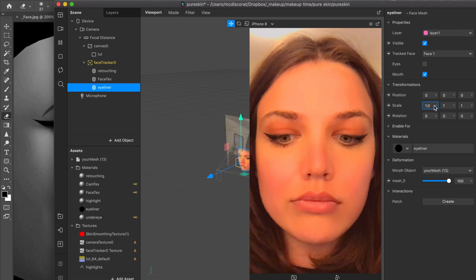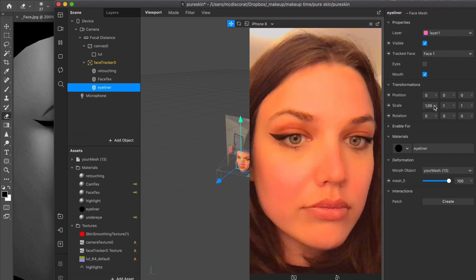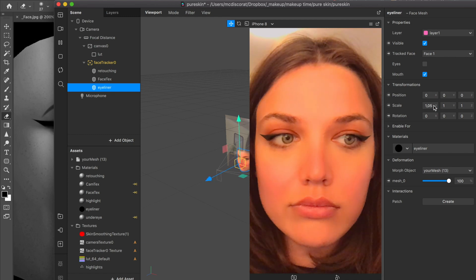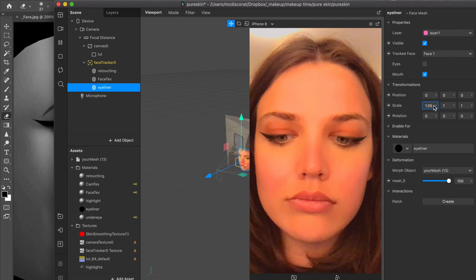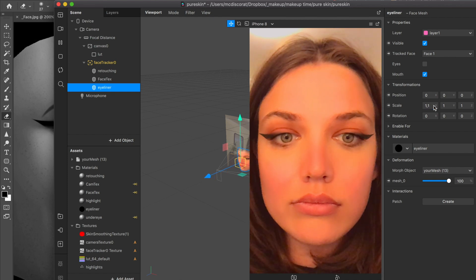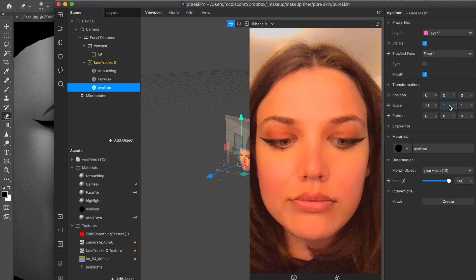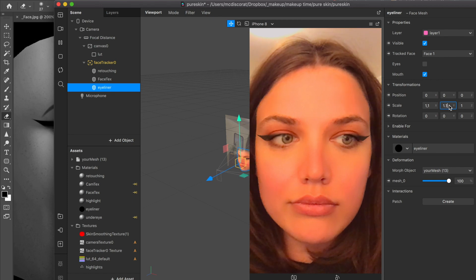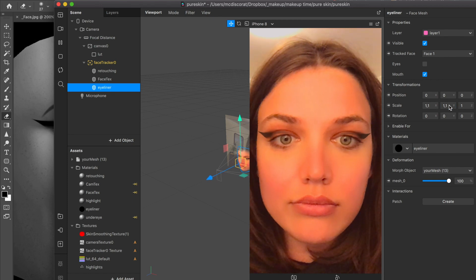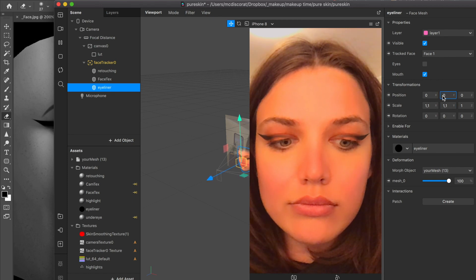Just go to scale properties and stretch it a bit. I mean the face mesh. I think this is maybe okay. And don't forget to stretch it to both axes.